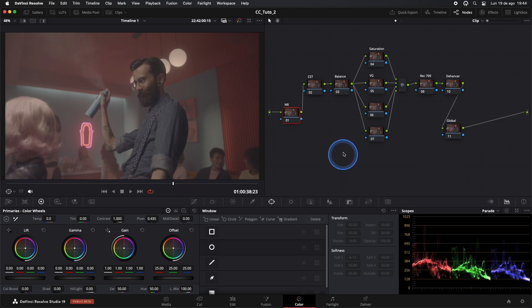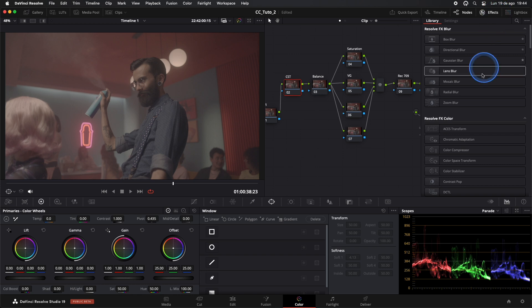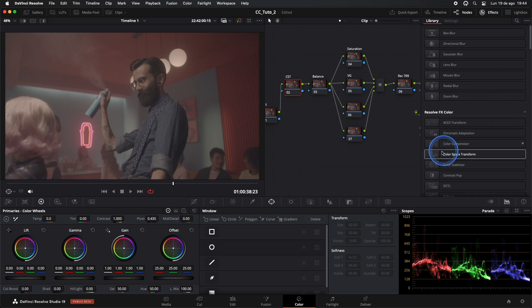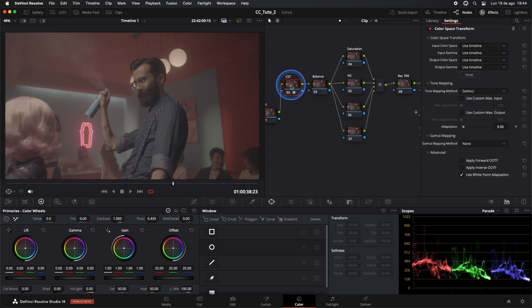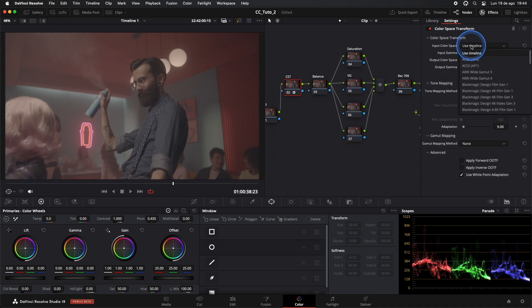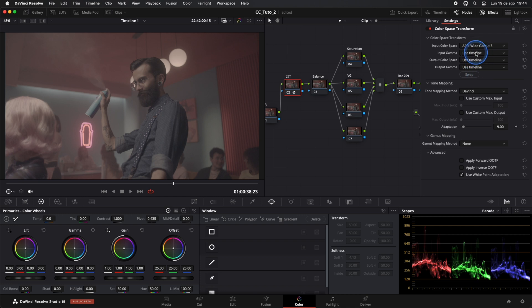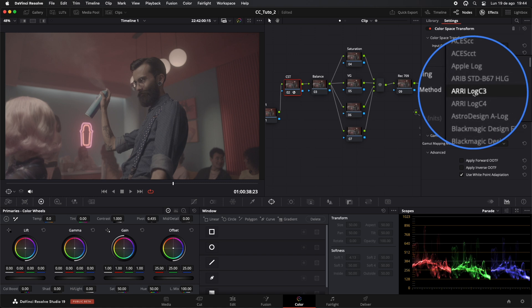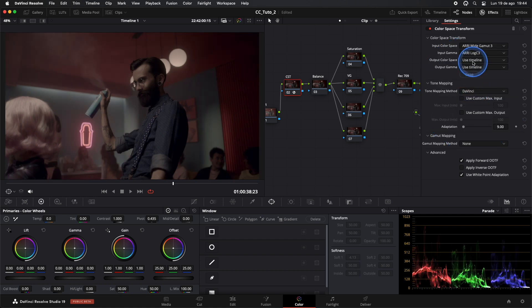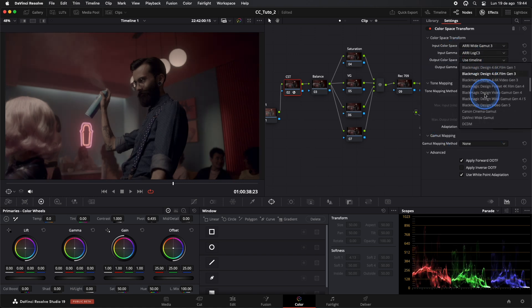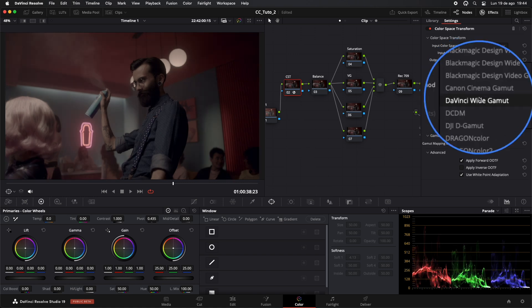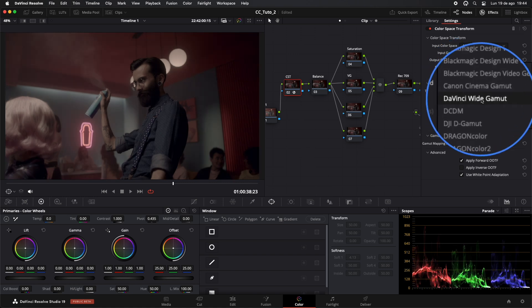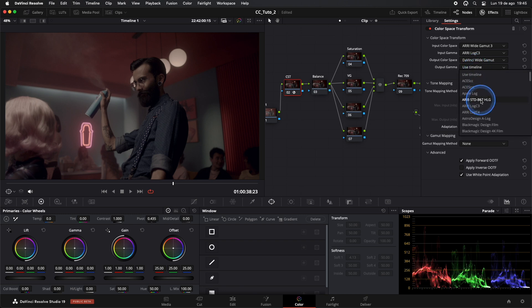The first node is reserved for noise reduction. In our second node, we'll apply the color space transform effect. For input color space, we select the camera used to shoot the footage. In our case, it's ARRI. We do the same for gamma. And for output, we select DaVinci Wide Gamut and DaVinci Intermediate since that's how we set up our project.